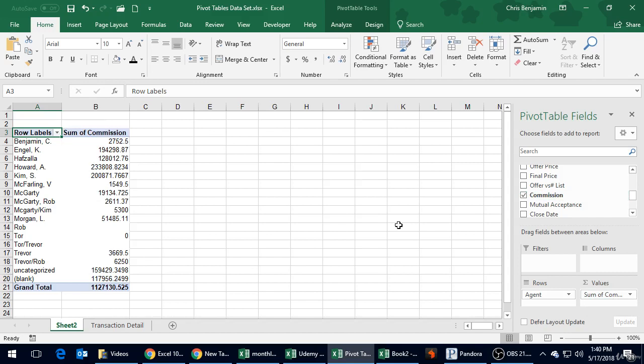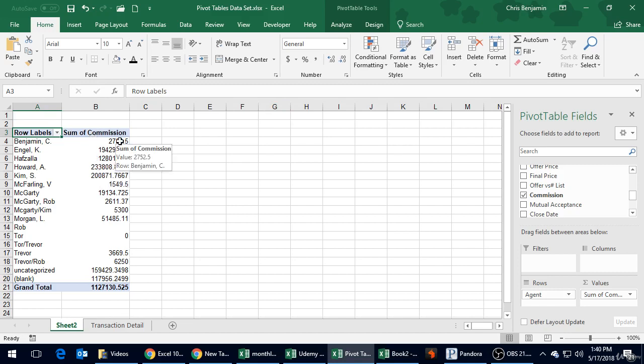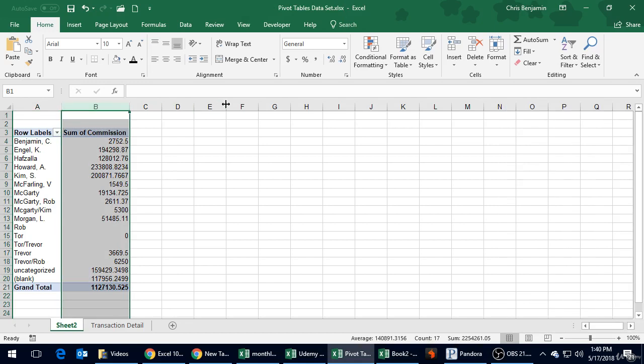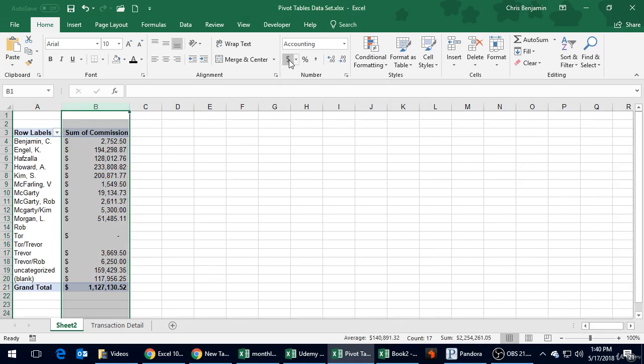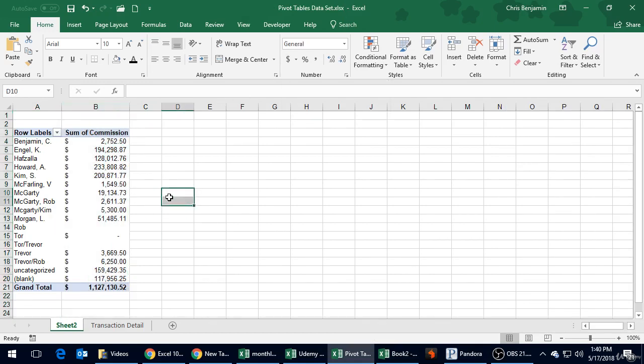Congratulations, that's your very first pivot table. One thing when you do pivot tables is it doesn't format it, it just puts it in as raw data or general format. You're going to have to format these. The quick way to do that: we'll just highlight this row, hit the dollar sign, and there we go.